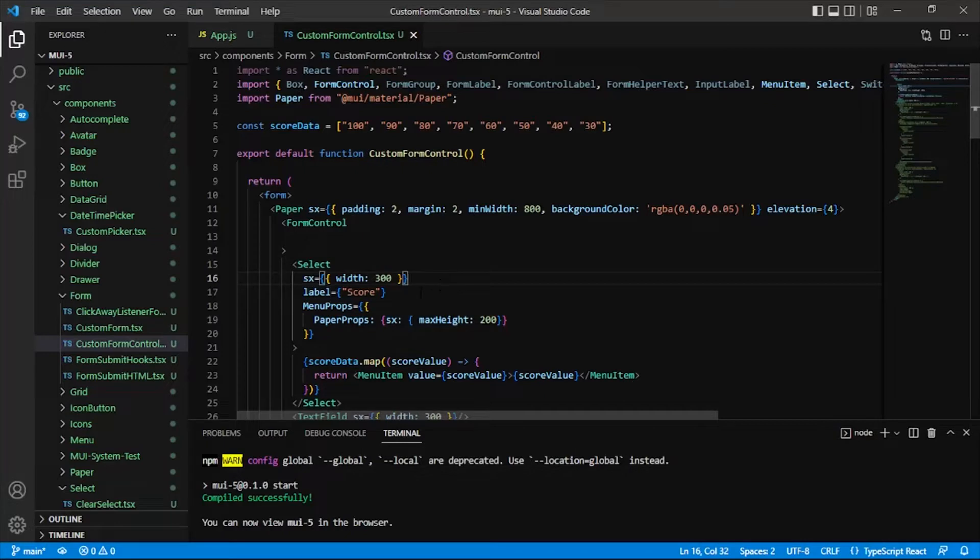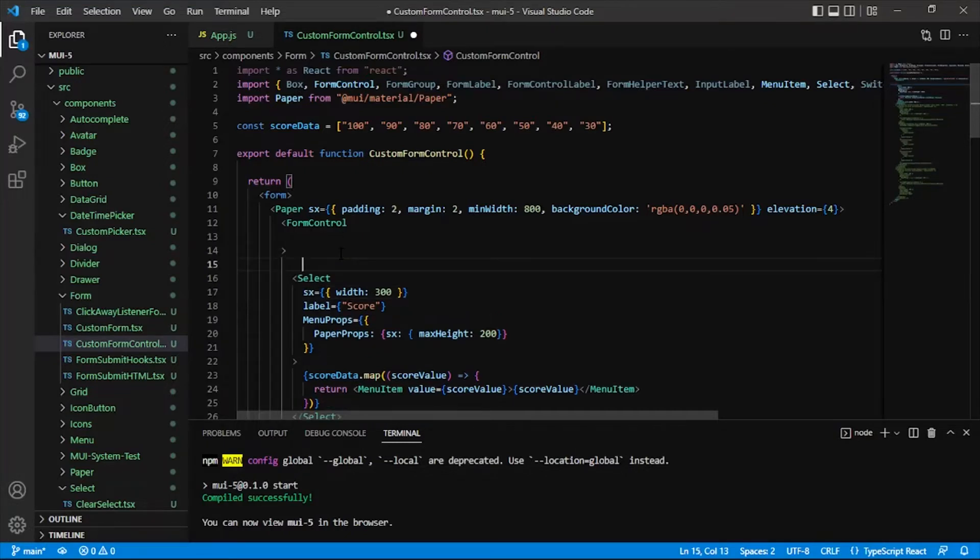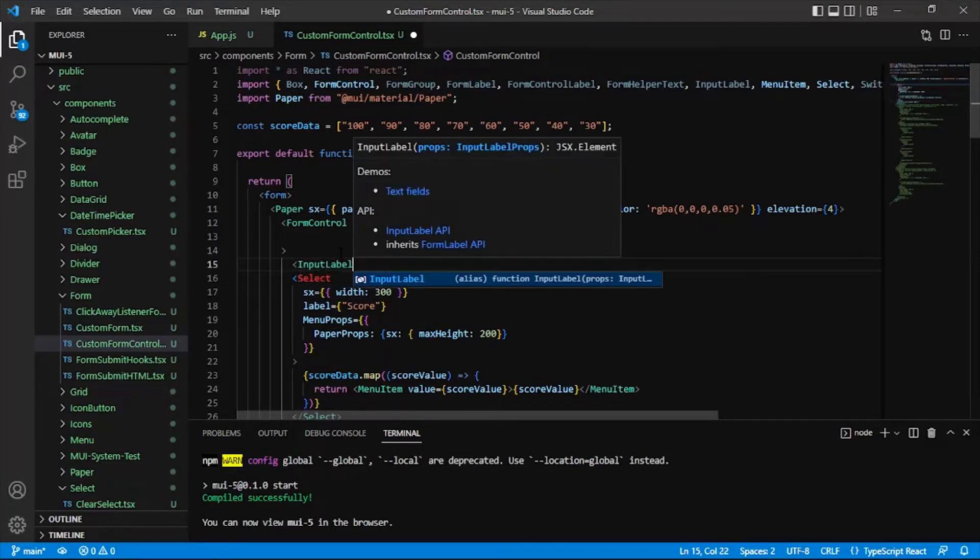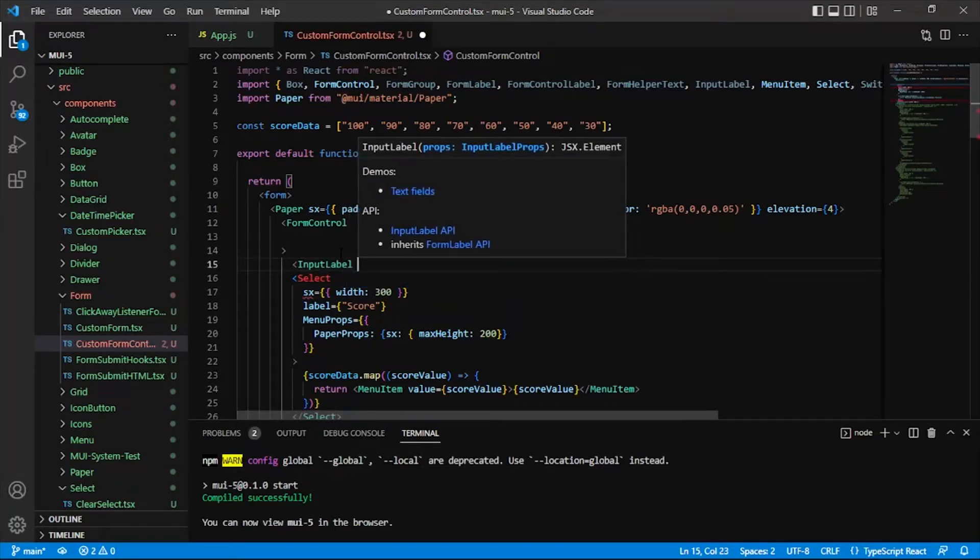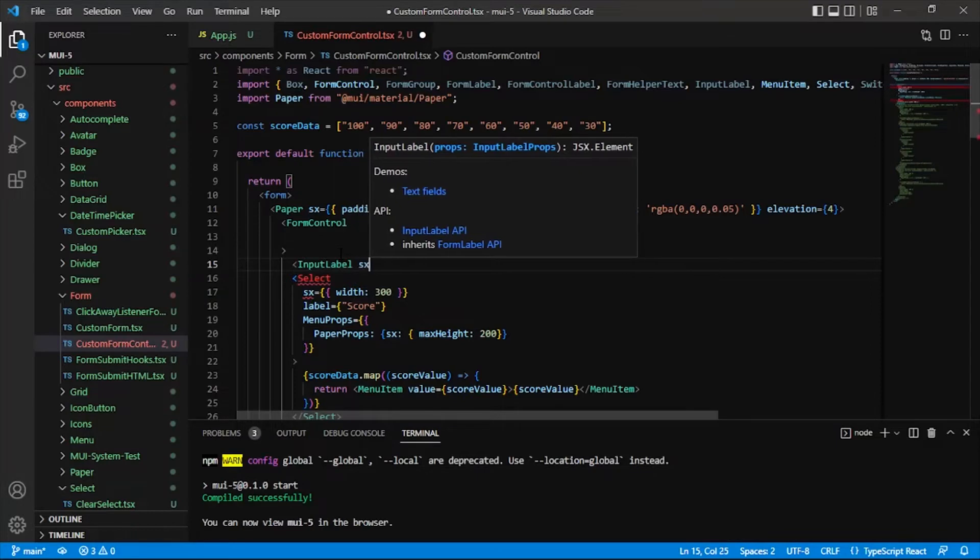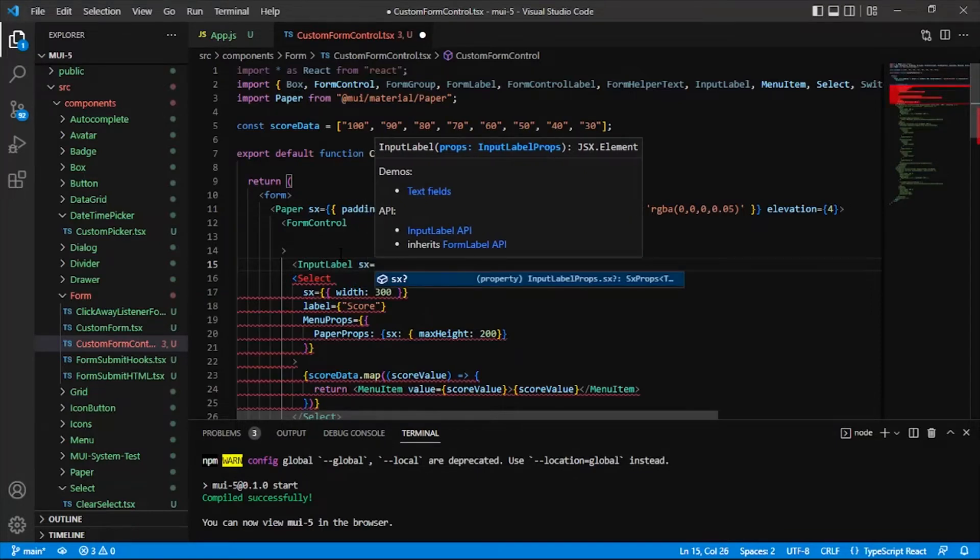There's something interesting that I'll add, and our form control will impact it. And that is the input label. And this actually plays with the select component. So it's kind of interesting how MUI has done this.